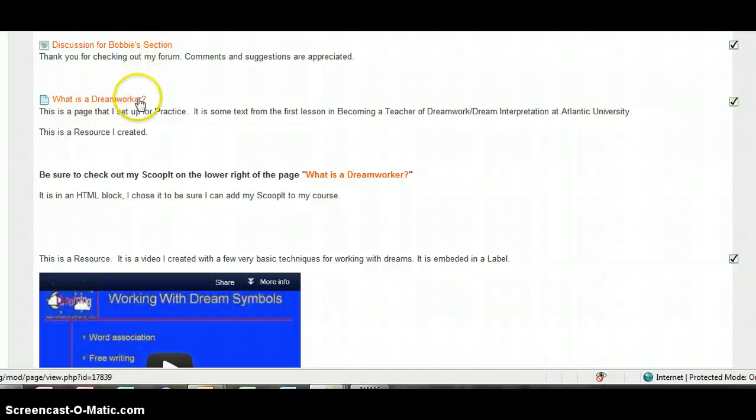You can click on this one here, What is a Dream Worker? It'll bring up the page that has some information on what a dream worker is, what a dream worker does, and what a dream worker doesn't do.